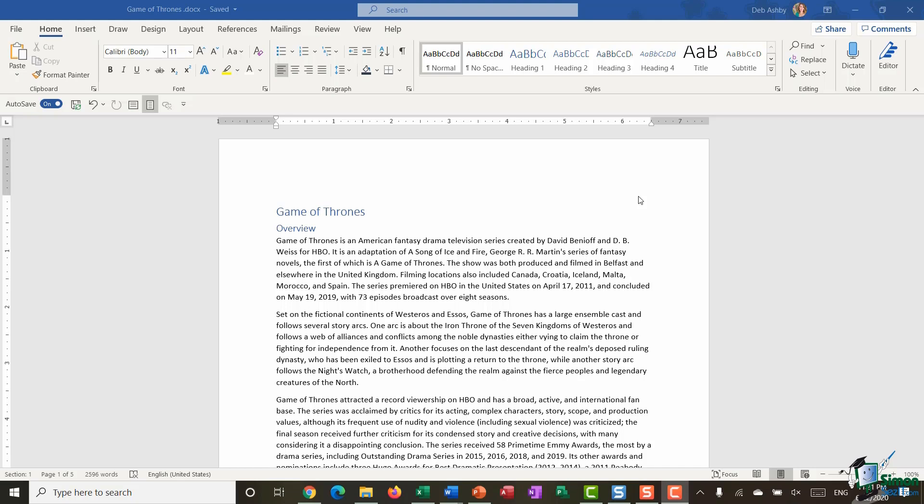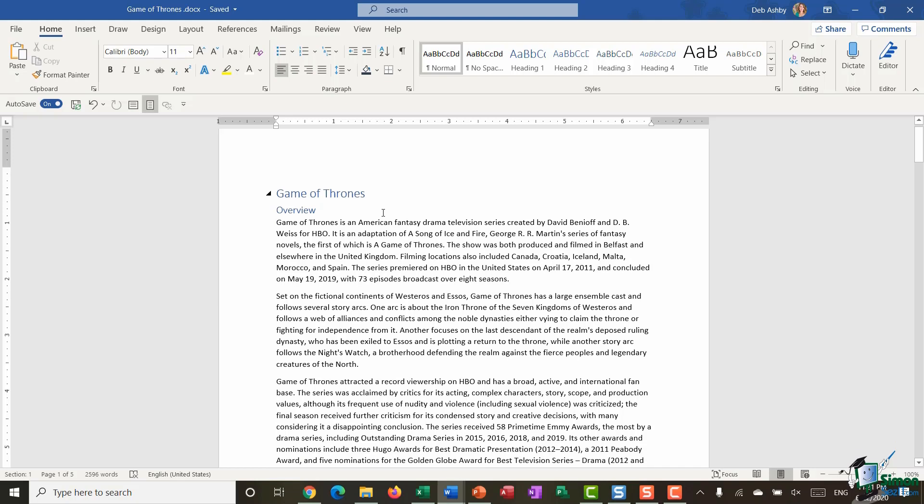So let's start out with entering or inserting a footnote. The first thing you need to do is you need to click where you want to add a footnote. So it might be that I want to add a piece of additional information about this title here, Game of Thrones.